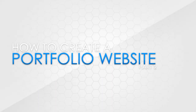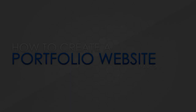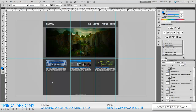Hey guys, this is Triggs and in the second part of this tutorial series we're going to be working on the bottom of our website as well as the buttons up top. On the bottom left section we're going to be putting in some social media links, in the middle a Twitter feed done in Dreamweaver, and on the right side some text linking to recent videos or anything else you want to link to.